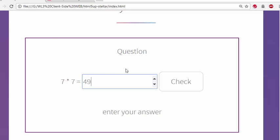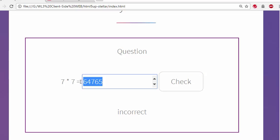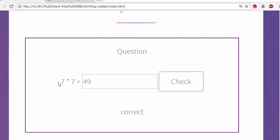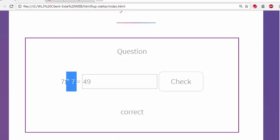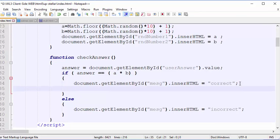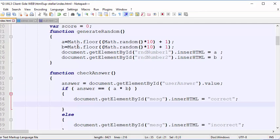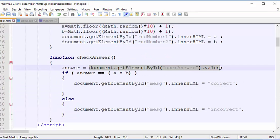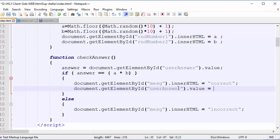Running it: 49 — check — correct. Some random junk — incorrect. But the input box isn't being cleared when you get it right, and the random number isn't changing. So I need to do two things: clear the box and regenerate the numbers. If you get it right, I'll clear the user answer input by setting its value equal to blank using document.getElementById('user answer').value = ''.